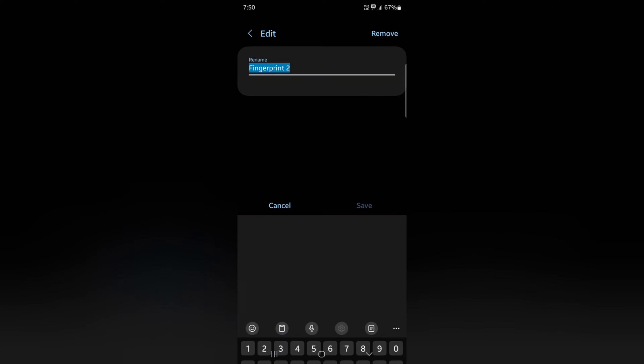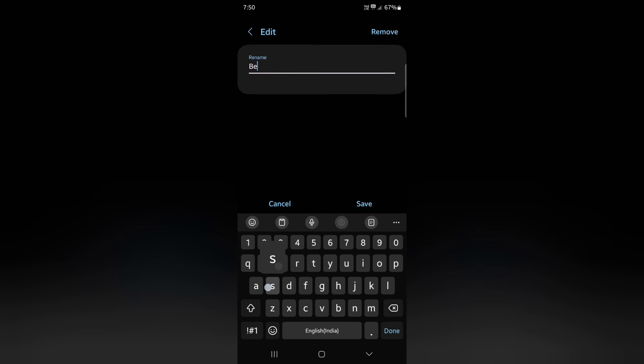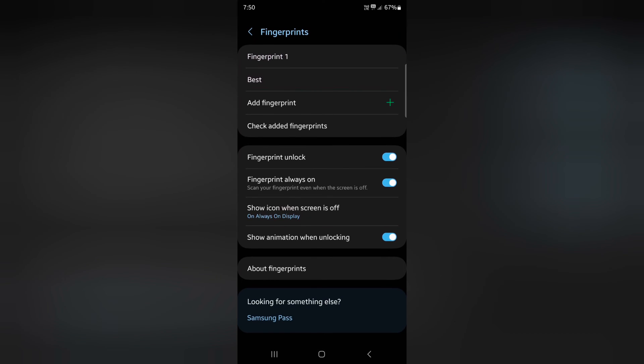To rename, tap on the fingerprint. Enter the name you want to set. Tap on Save at the bottom.